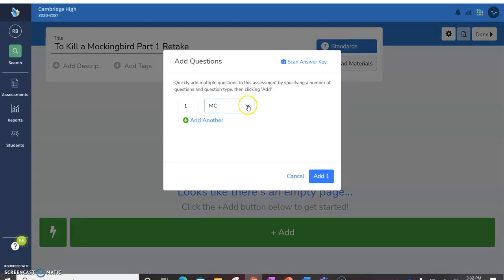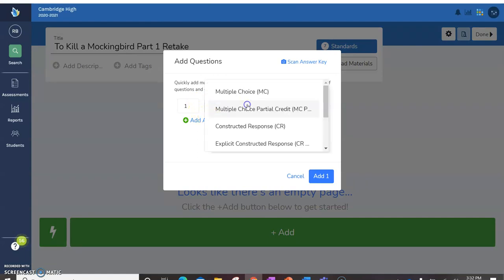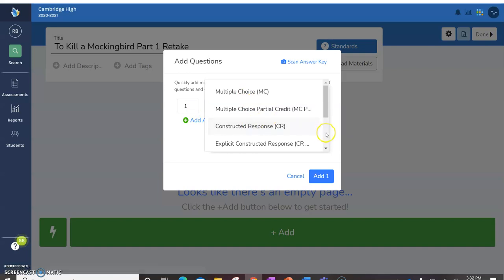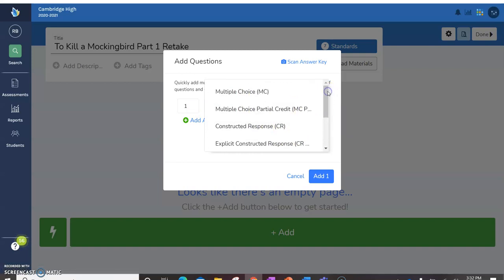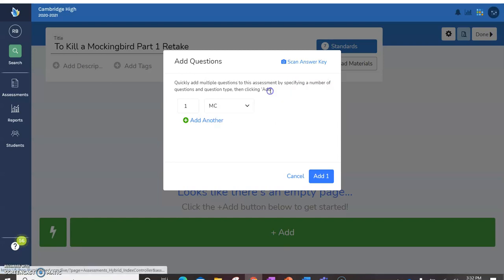Then once you've created it, you're going to tell it how many multiple choice questions, or you've got multiple types. You could do multiple choice, multiple choice partial credit, constructed response, explicit constructive response, all kinds of different ideas. But in this case I know that I have 25 multiple choice, not 125, 25 multiple choice.